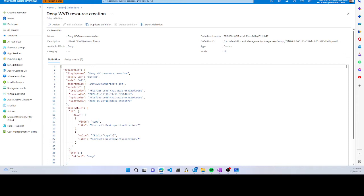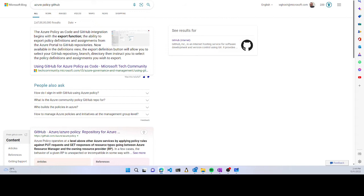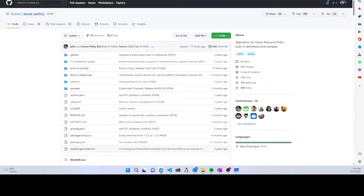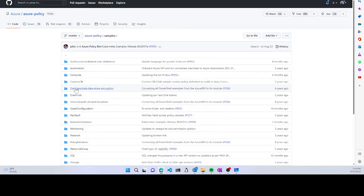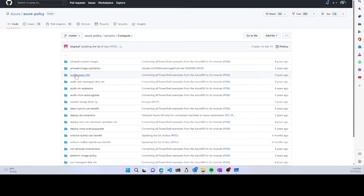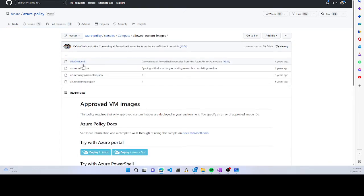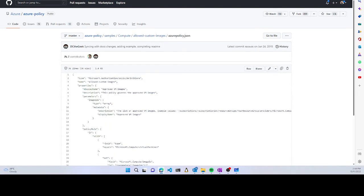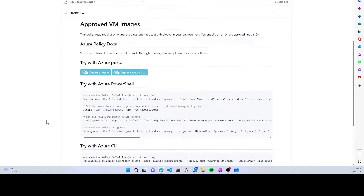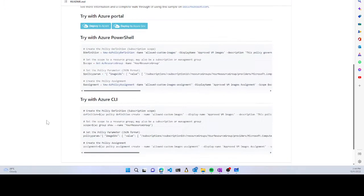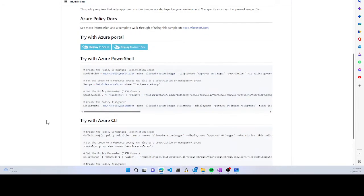You can leverage the existing policy library shared by the Azure engineering team in a GitHub repository called Azure/azure-policy. This is a public repository where you can fork it, look at samples, pick up anything like compute-related policies, and examine the Azure policy JSON files.